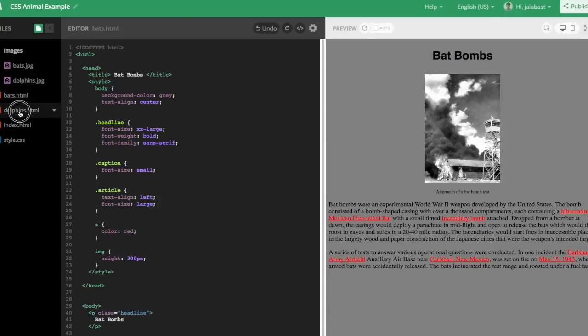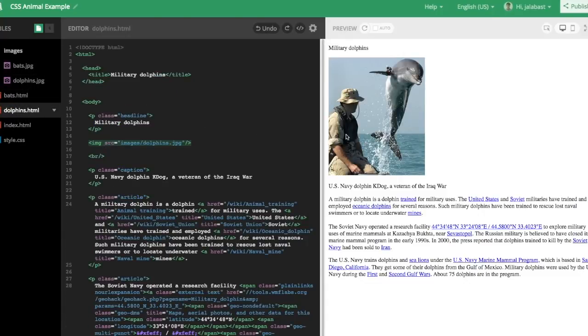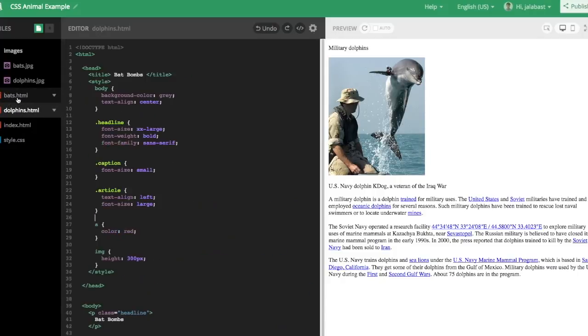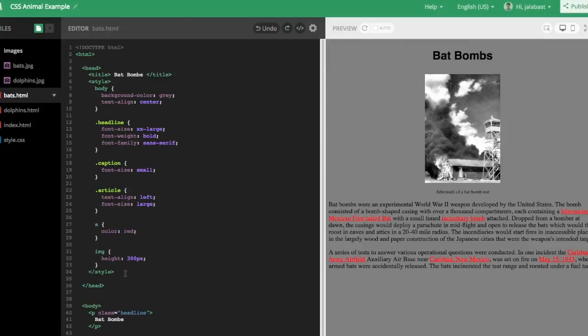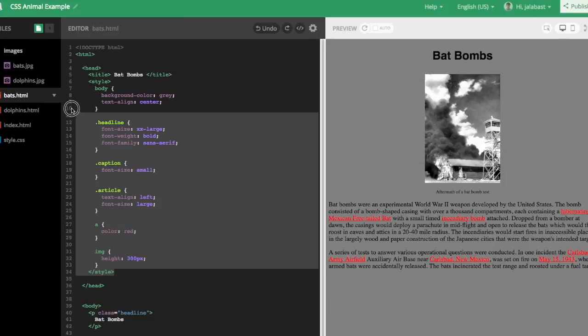Now we'll jump over to Dolphins.html. And we want to give it the same styling so that everything is consistent. In this project, we only have two pages, but on a big project like Wikipedia or something, you can imagine hundreds of pages with this same problem.